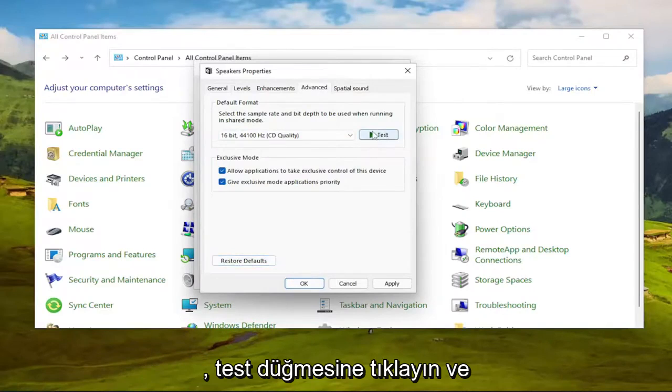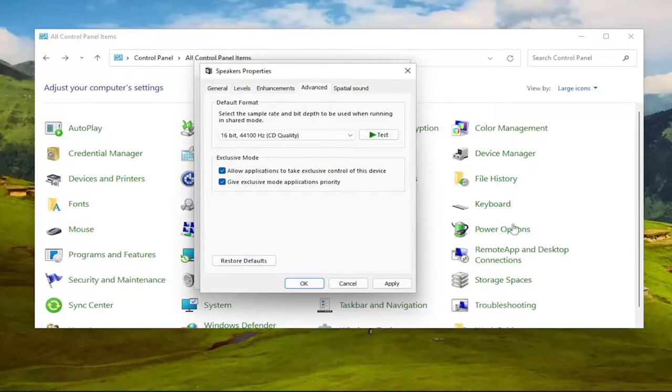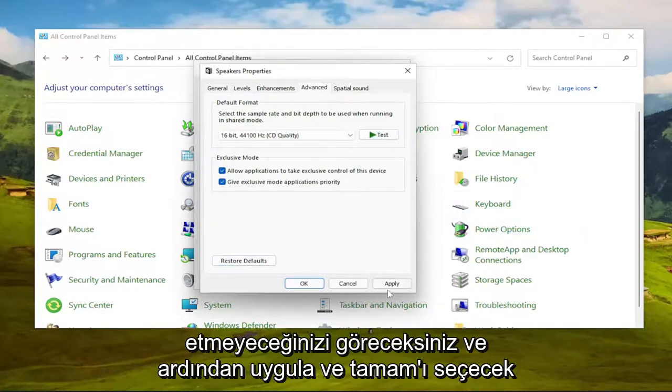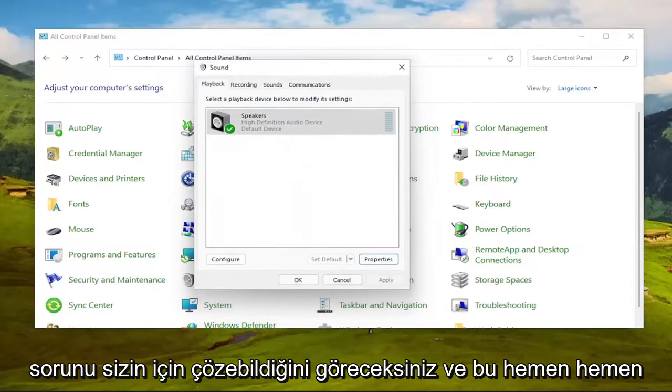Click the Test button and see if you notice an improvement. Then select Apply and OK, and see if that was able to resolve the issue for you.